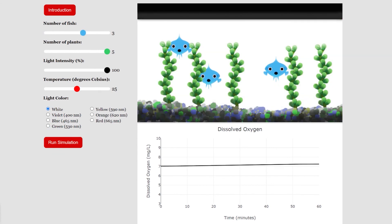Happy New Year from Biology Simulations.